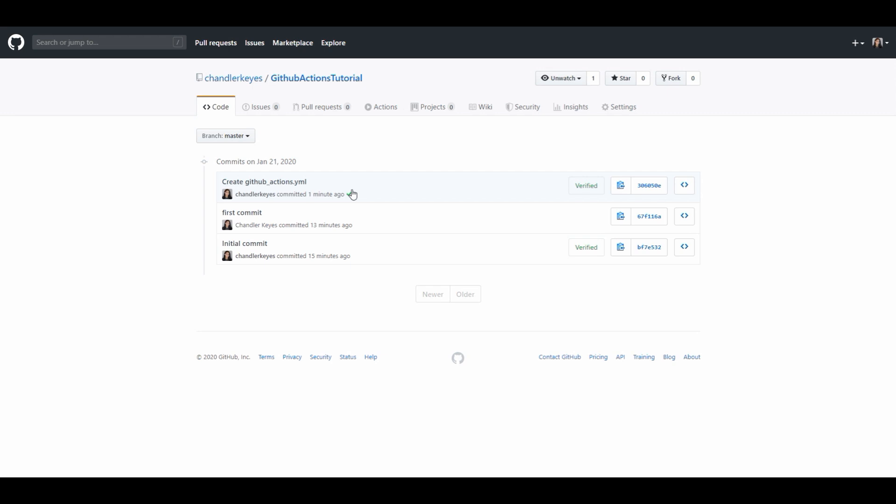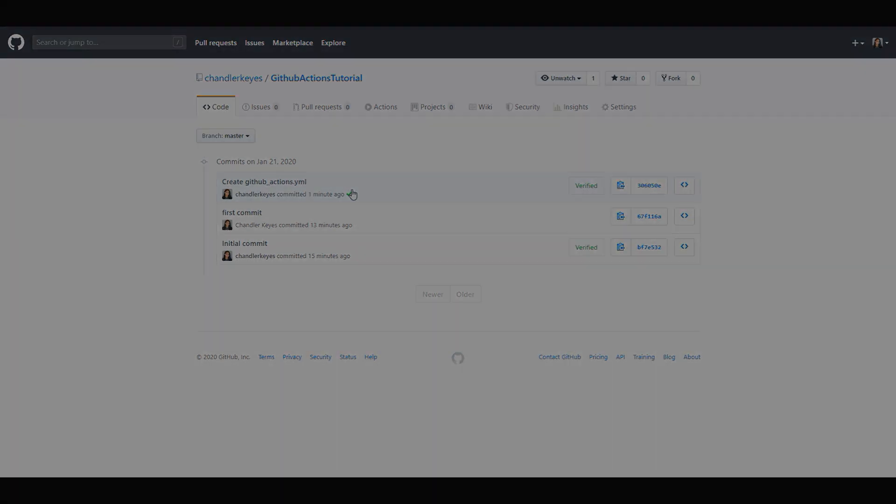But that is all I have for today. If you have any questions feel free to comment them down below and I'll try my best to get back to you. I hope I made setting up GitHub actions as easy as possible.